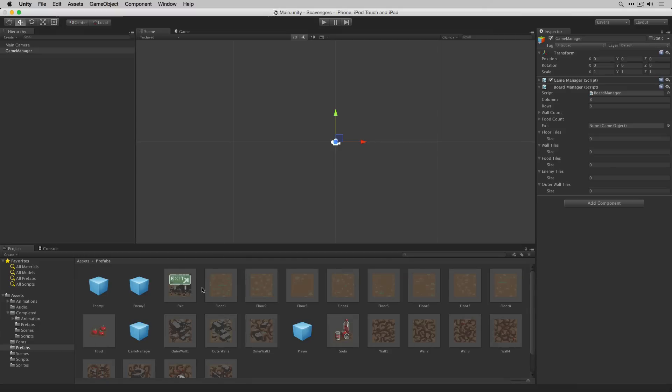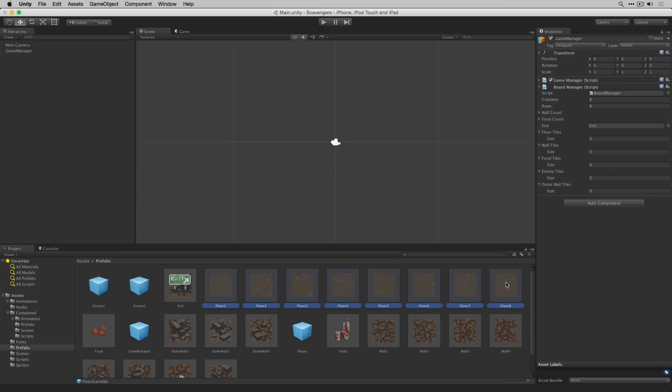Now what we can do, we'll start by dragging in the exit because that's first. Next we're going to shift click to select all eight of our floor tile prefabs and drag those directly onto the floor tiles array.